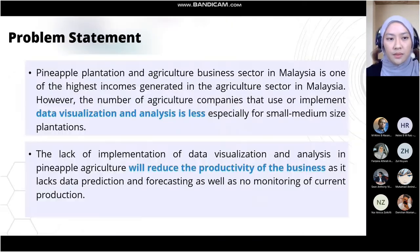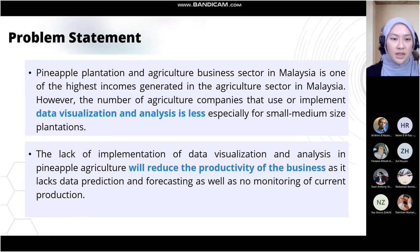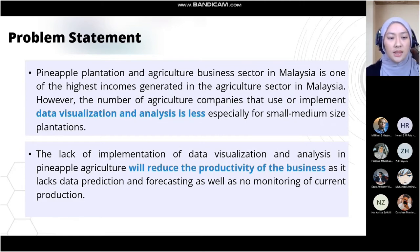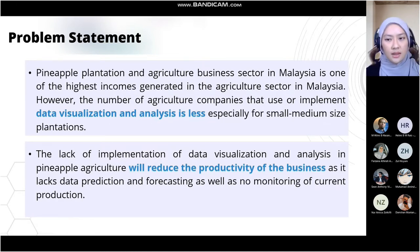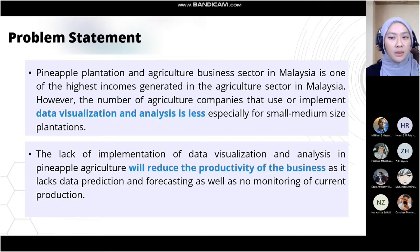Problem Statement: Pineapple plantation and agriculture in Malaysia is one of the highest income-generating sectors. However, the number of agriculture companies implementing data visualization and analysis is low, especially for small-to-medium-sized plantations. The lack of data visualization reduces business productivity due to insufficient data prediction, forecasting, and monitoring. Argonas' success could further grow with a data visualization tool that analyzes business performance and identifies initiatives to increase pineapple production.